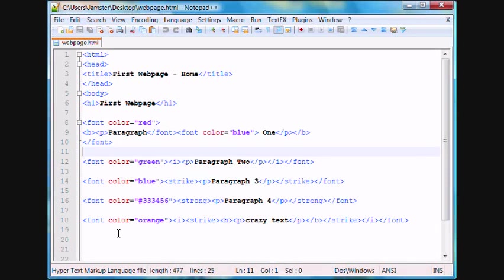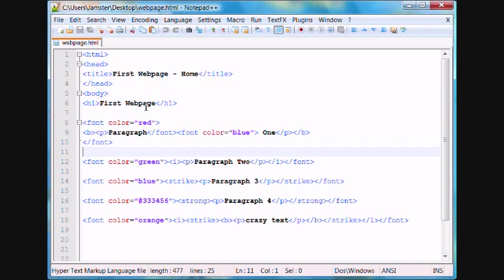Hey everyone, Jamie here from technicalcafe.com. Welcome to your fourth HTML tutorial. In the previous tutorials we learned how to set up a basic HTML web page, we learned about the title, we learned how to add a header to the web page